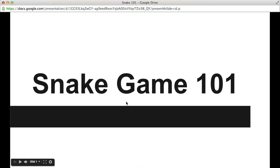Hello, my name is Max and welcome to this tutorial today where we're going to program a simple snake game using JavaScript in HTML.